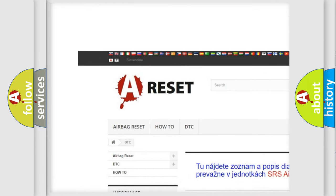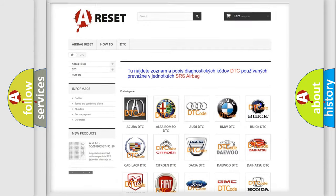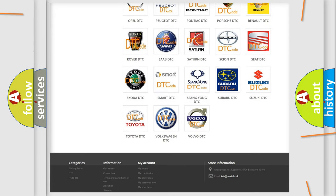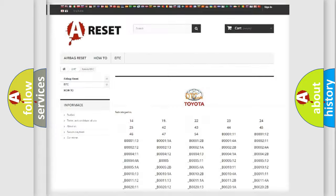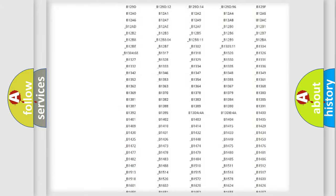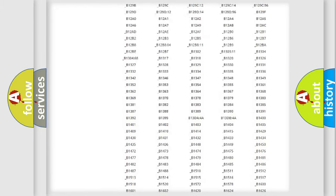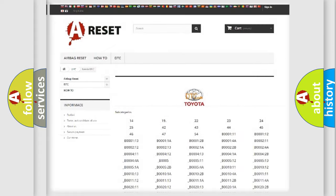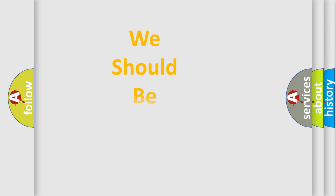Our website airbagreset.sk produces useful videos for you. You do not have to go through the OBD2 protocol anymore to know how to troubleshoot any car breakdown. You will find all the diagnostic codes that can be diagnosed in Toyota vehicles, and also many other useful things.